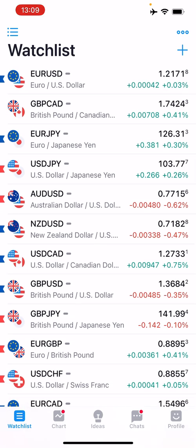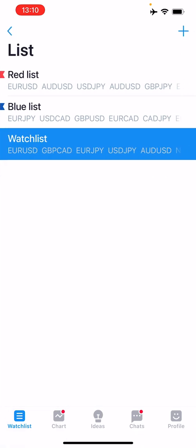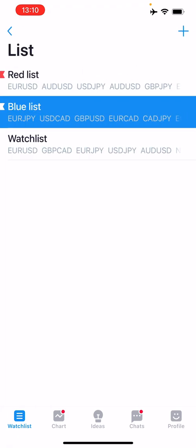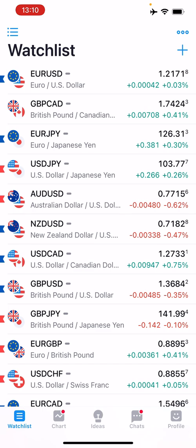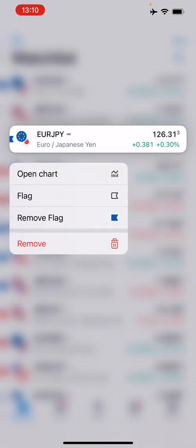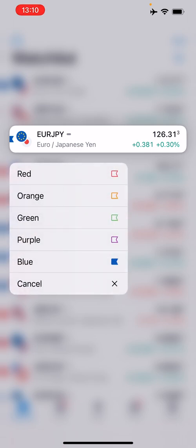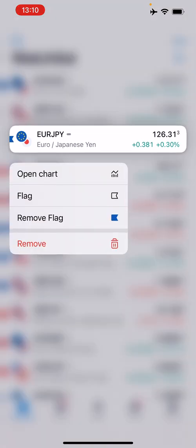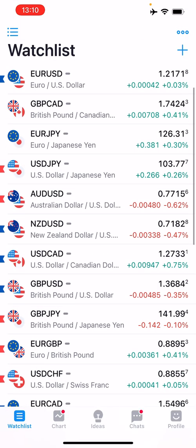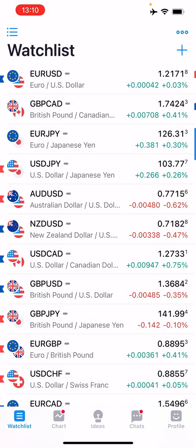If you've got different lists you can click the burger menu in the top left and it will show lists you've manually created. You can add a new list in the top right corner or view lists by flags. To flag a symbol, hold down on it and you can open the chart, flag it with any color, or remove the flag — which will remove it from the flagged list.